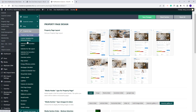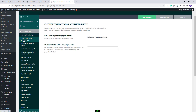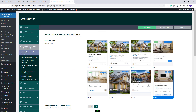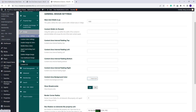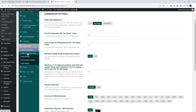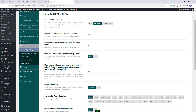Under Property Page you will find all settings for your property page — you can use the default layout or create custom templates with Elementor. Next you have the Property Card Design, where you can set settings for cards shown in lists. In Design you can change colors, fonts, and other settings. In Email Management you need to configure emails sent from your site. In Membership you can select the submission type — free, per listing, or with membership packages.